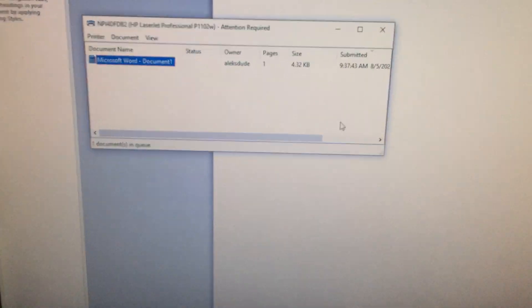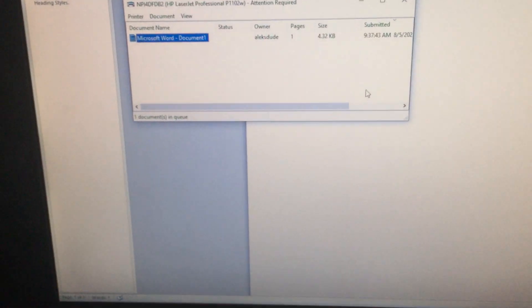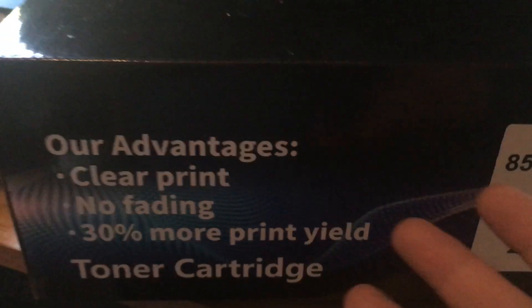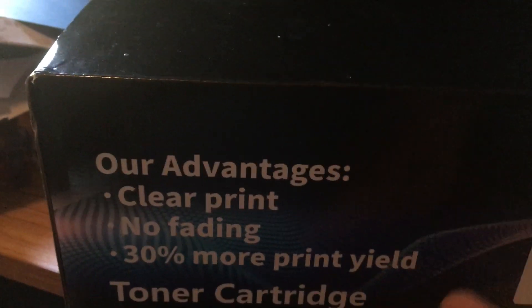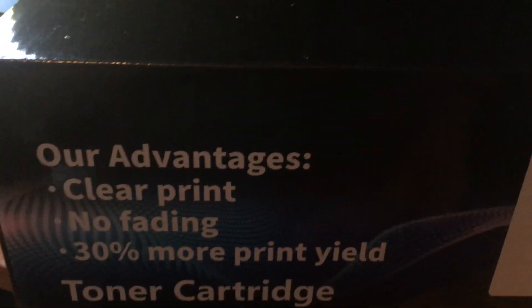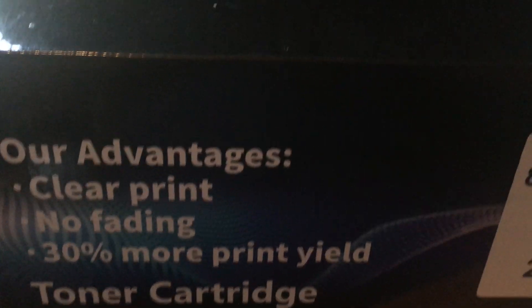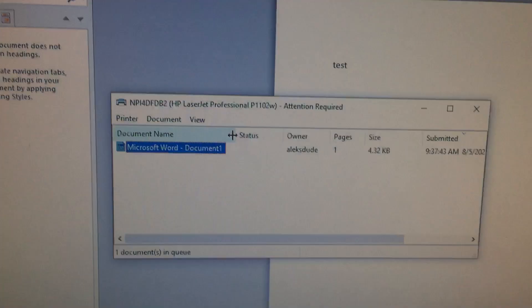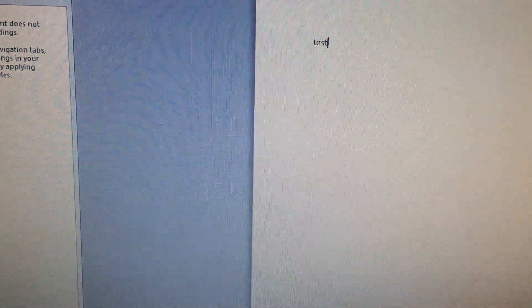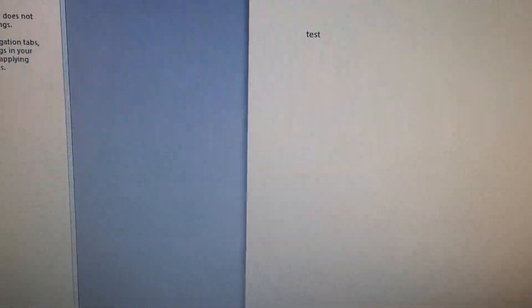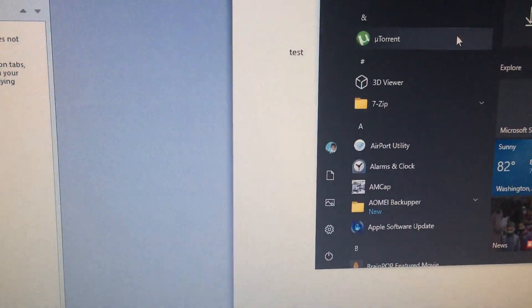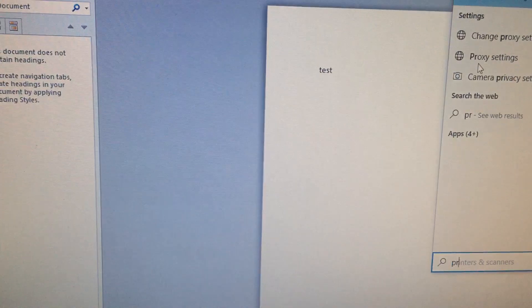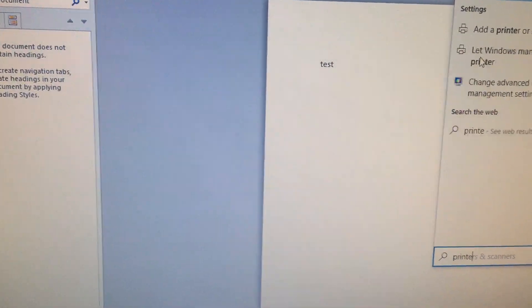You might come into this issue printing wirelessly. Or if you just change cartridges from a real one to a generic one, you might have this issue. So I'll show you in printer settings.